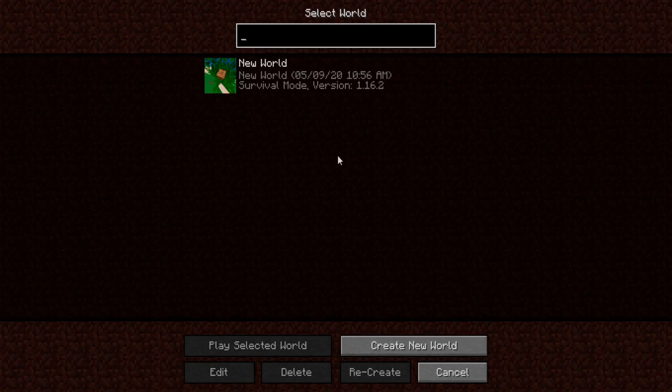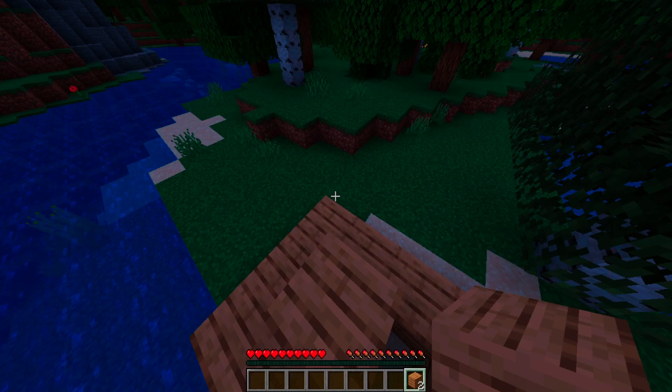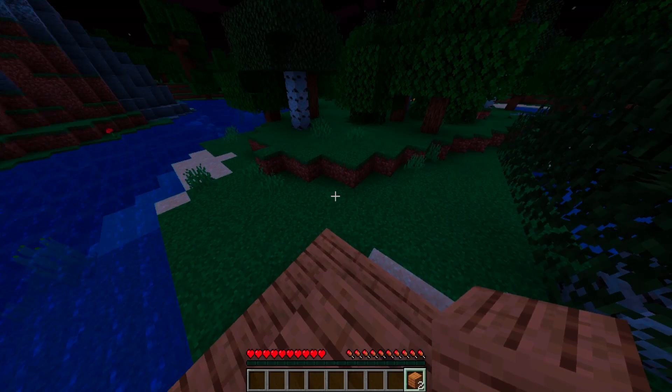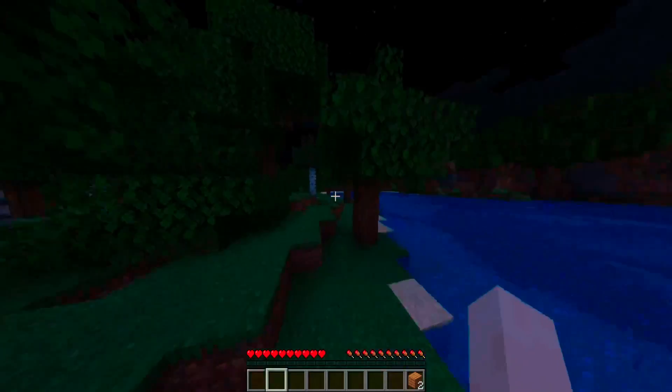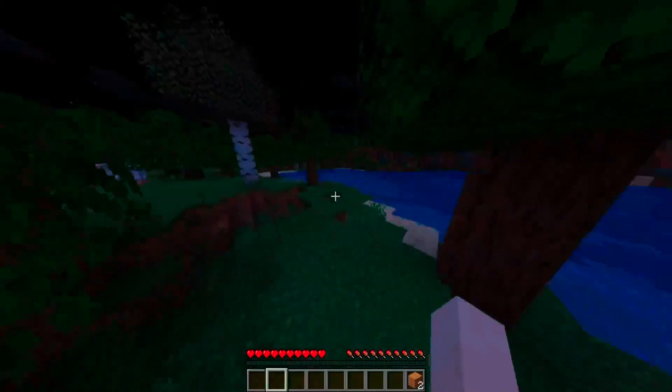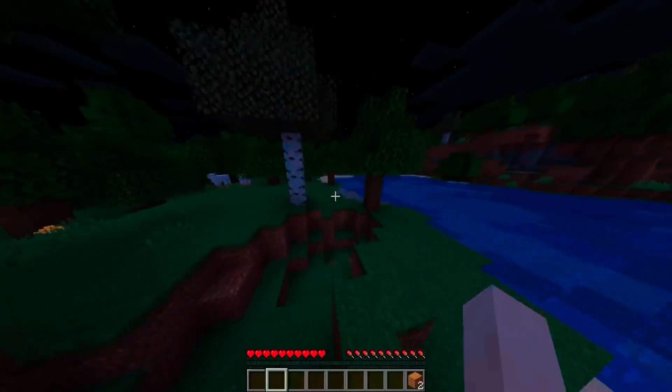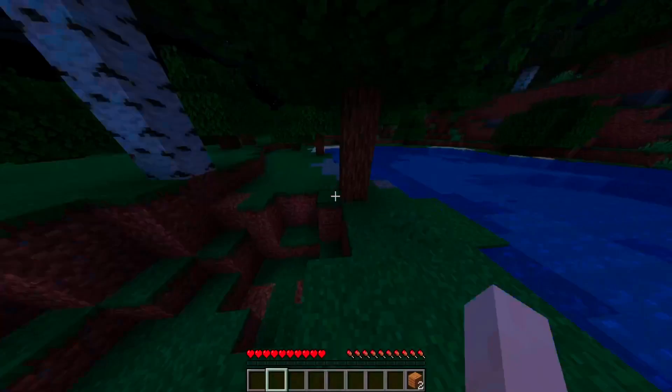Let me log out and log back in. Now once we log back in — yeah, as you can see, I'm not getting the issue anymore. It's just a simple fix, nothing too bad.